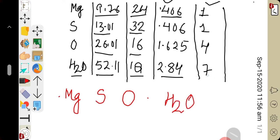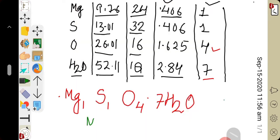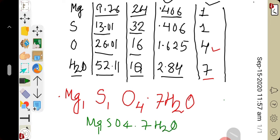Water of crystallization has a ratio of 7, but 7 is written as a stoichiometric coefficient before the water molecule, not as a subscript. Subscripts go with individual elements: magnesium subscript 1, sulfur subscript 1, oxygen subscript 4. So the empirical formula is MgSO₄·7H₂O — magnesium sulfate heptahydrate.